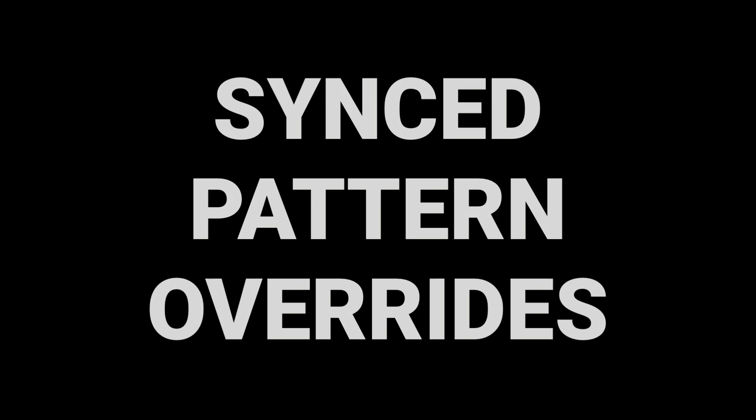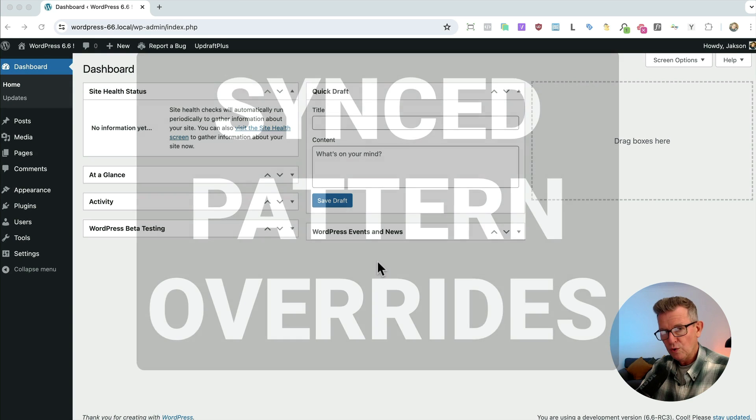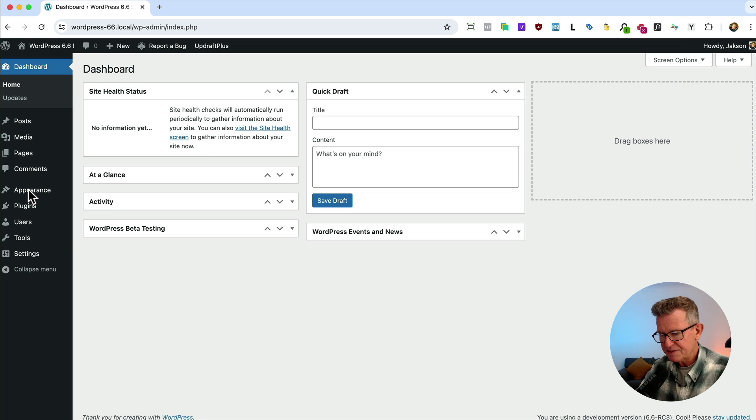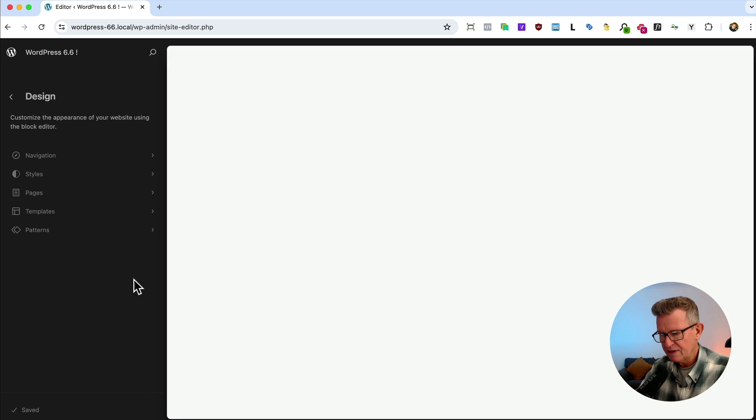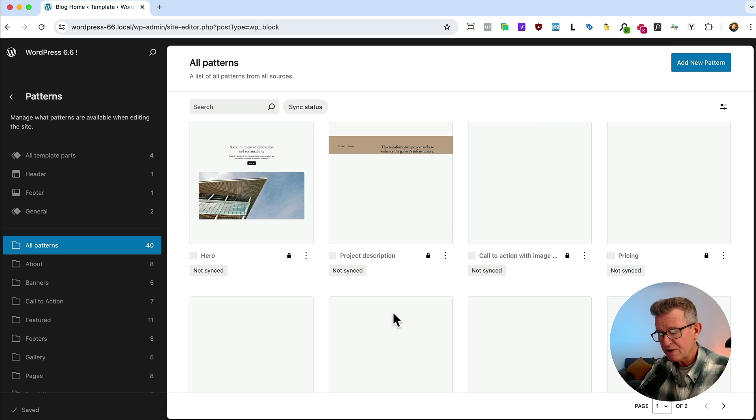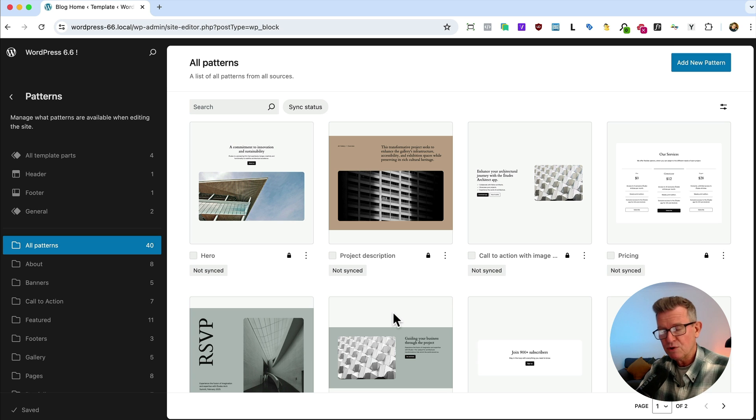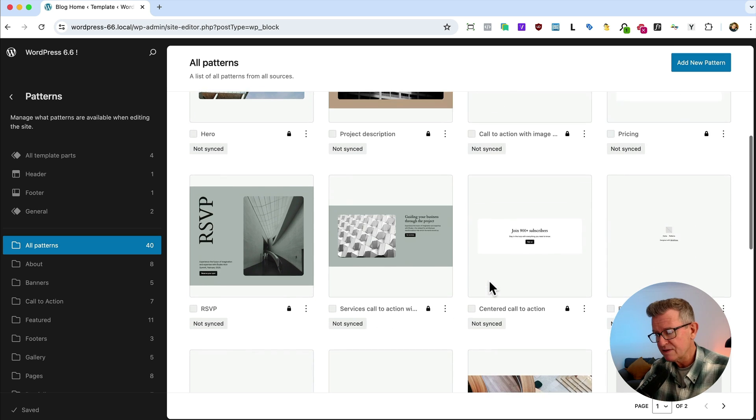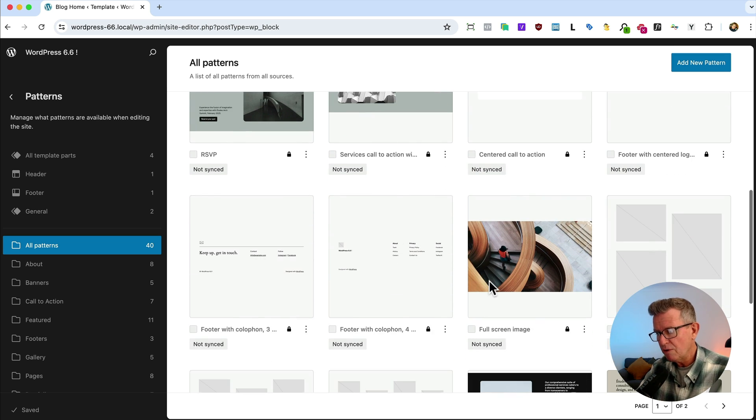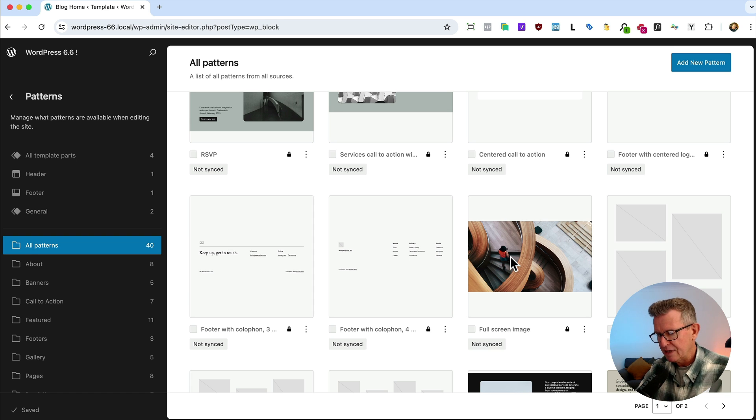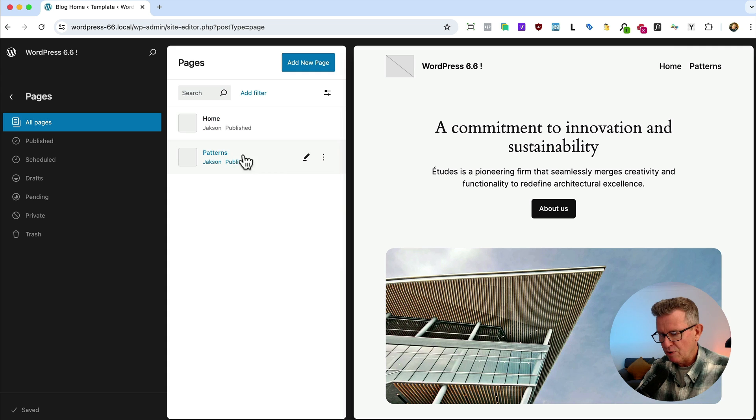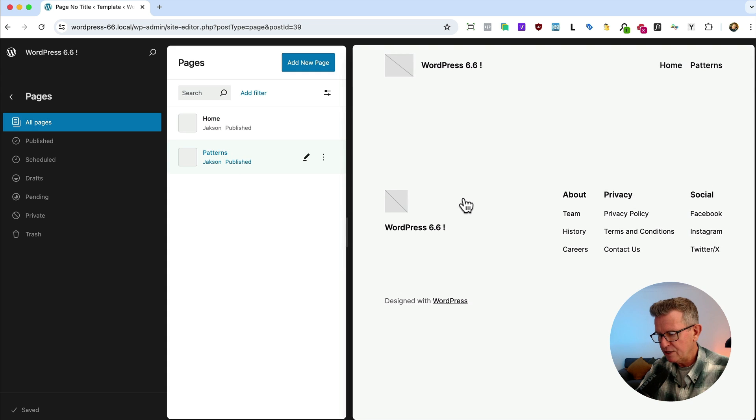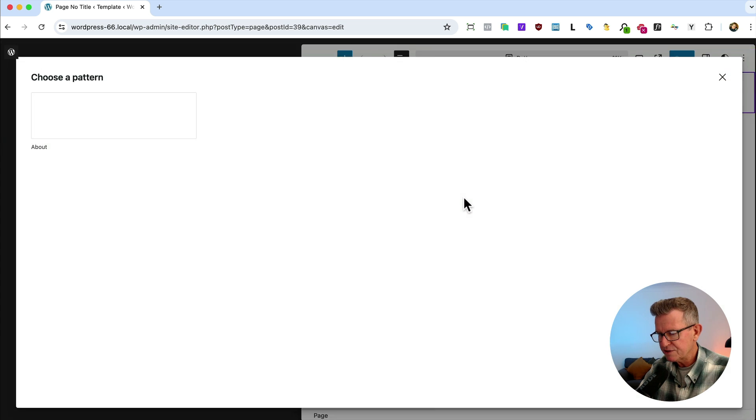It's WordPress 6.6 and the new rather epic synced pattern overrides. Pattern overrides. Before we get stuck into that, let's have a quick review of patterns and synced patterns in general. Let's jump into the editor. See we've got all our patterns here. Most themes or if you're building your own custom things, you should have patterns so you can drop them into posts or pages and build out your design and sections and all that sort of jazz.